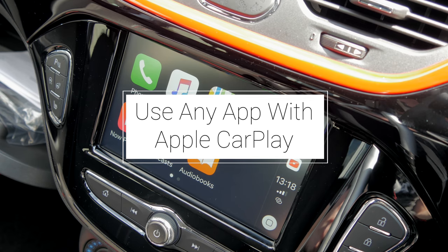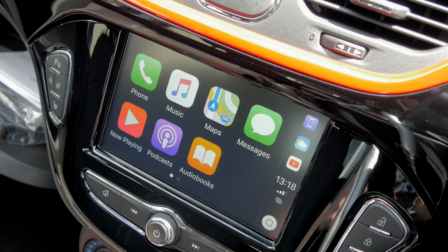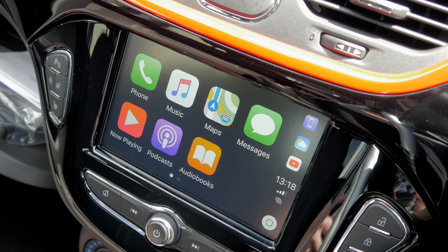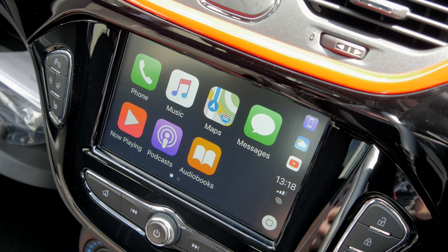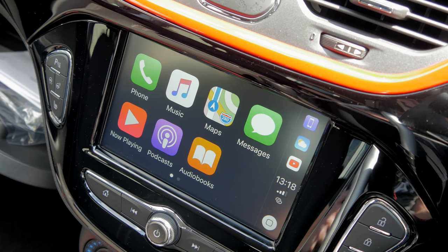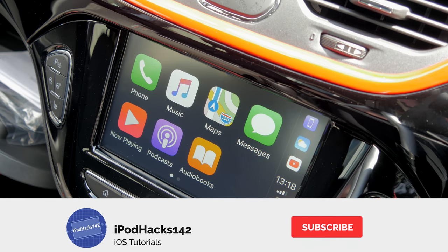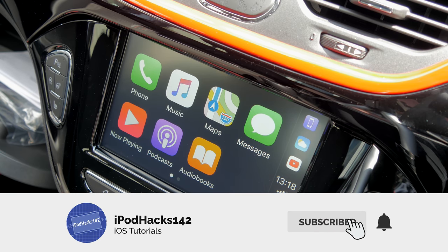There's actually a jailbreak tweak called CarBridge which allows you to run any application on your iPhone through CarPlay on your CarPlay-compatible device. This does require you to have a jailbroken device, and if you don't have one you can check out my jailbreak guides linked in the video description. It's not available for every version of iOS yet, but as long as you can jailbreak, you can do this.